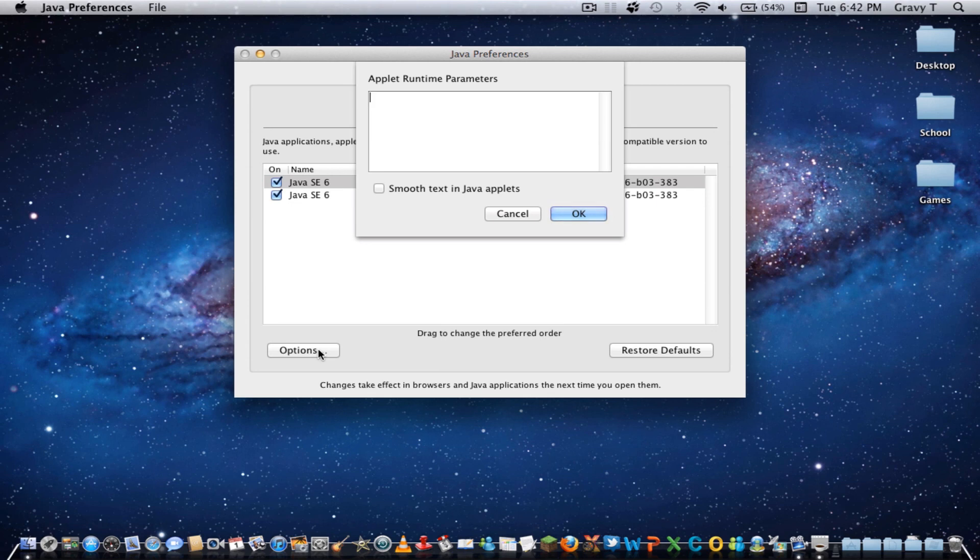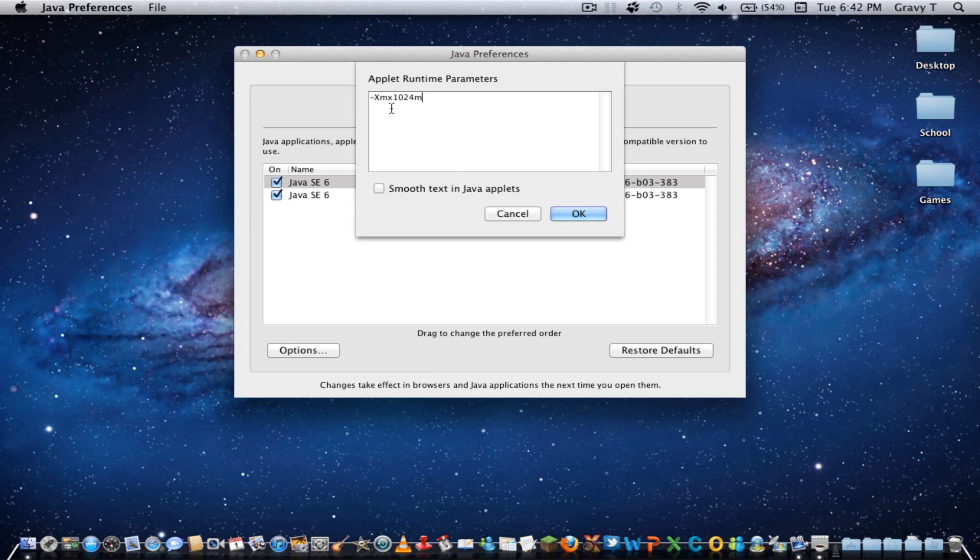So, if you were to do this, you would click Dash XMX 1024M, and you would set the options on both the 64 and the 32-bit, and if you have more RAM to spare, that's one gig of RAM to Minecraft.